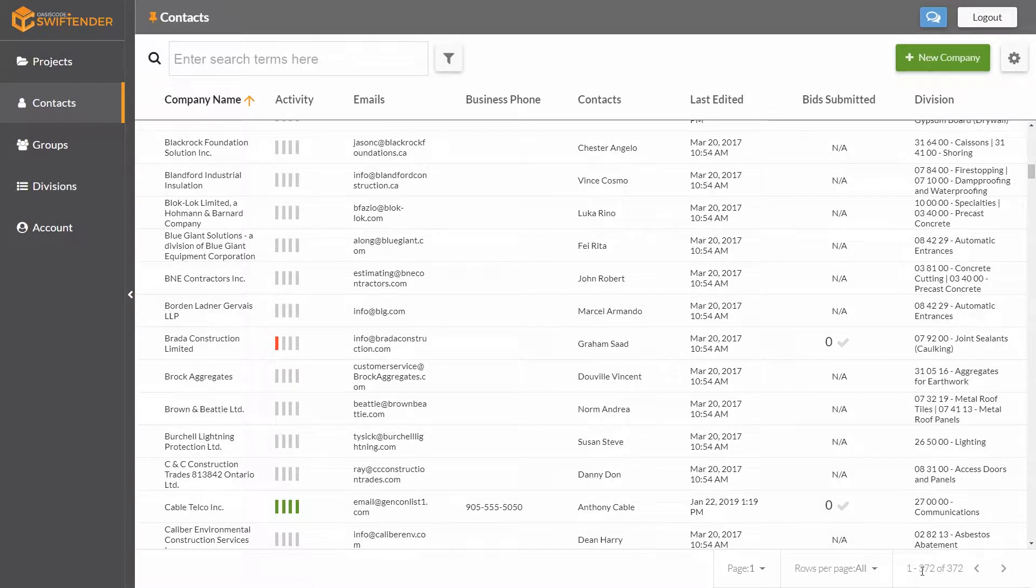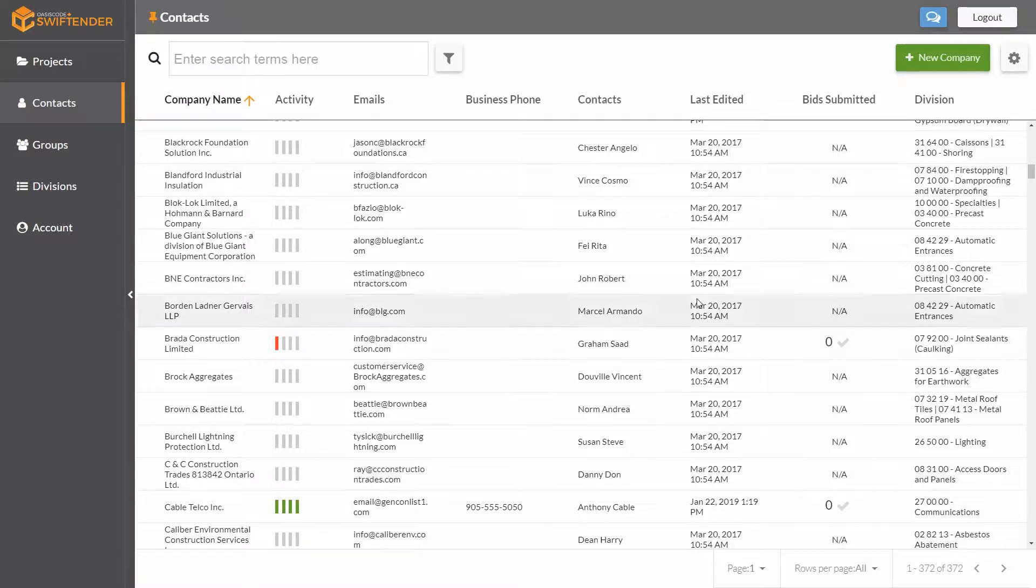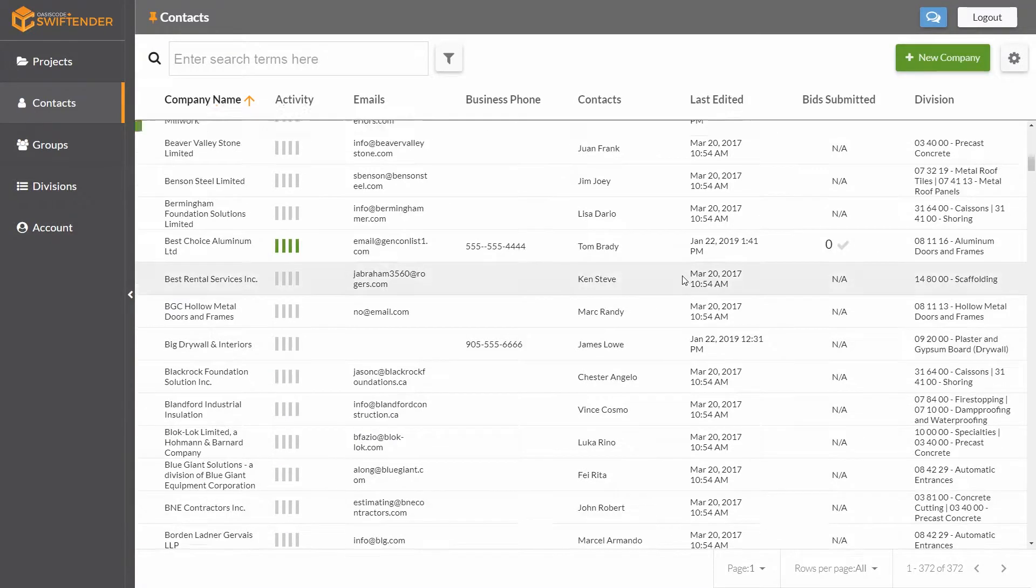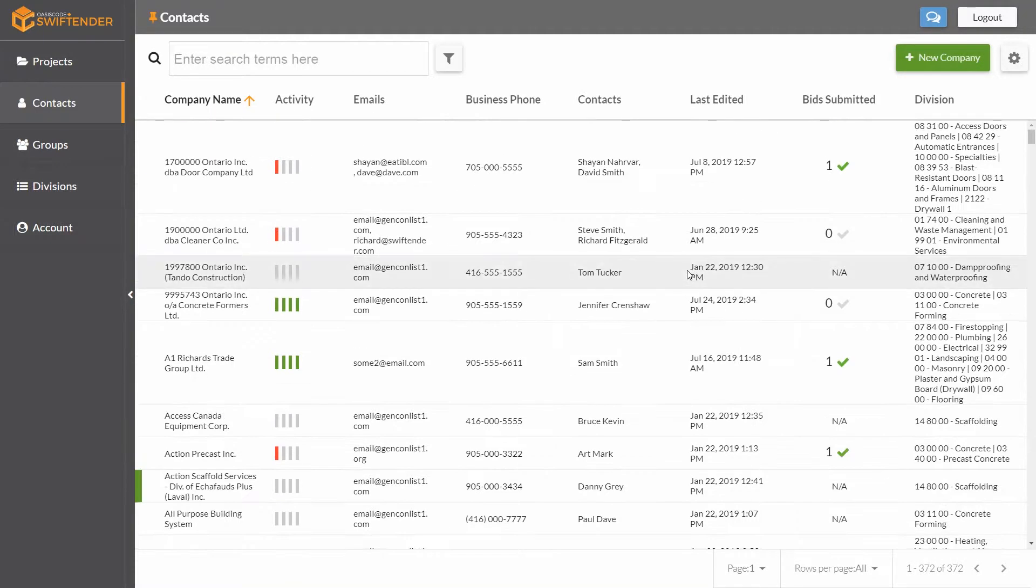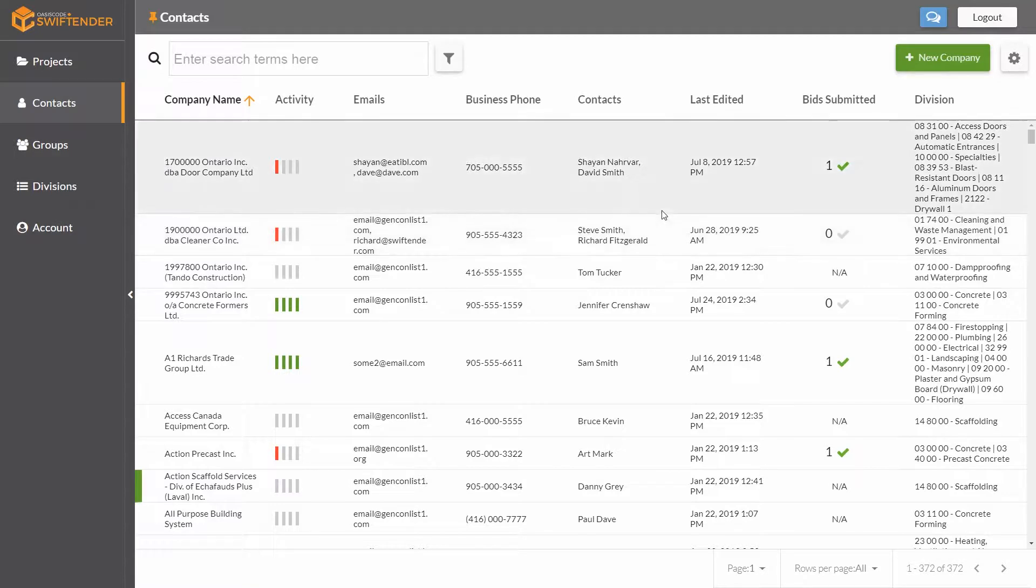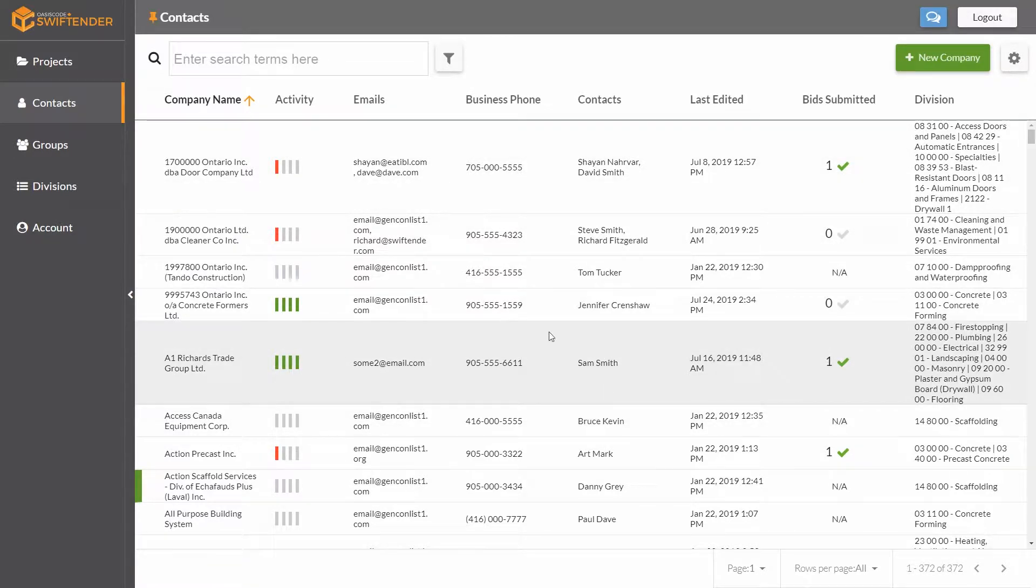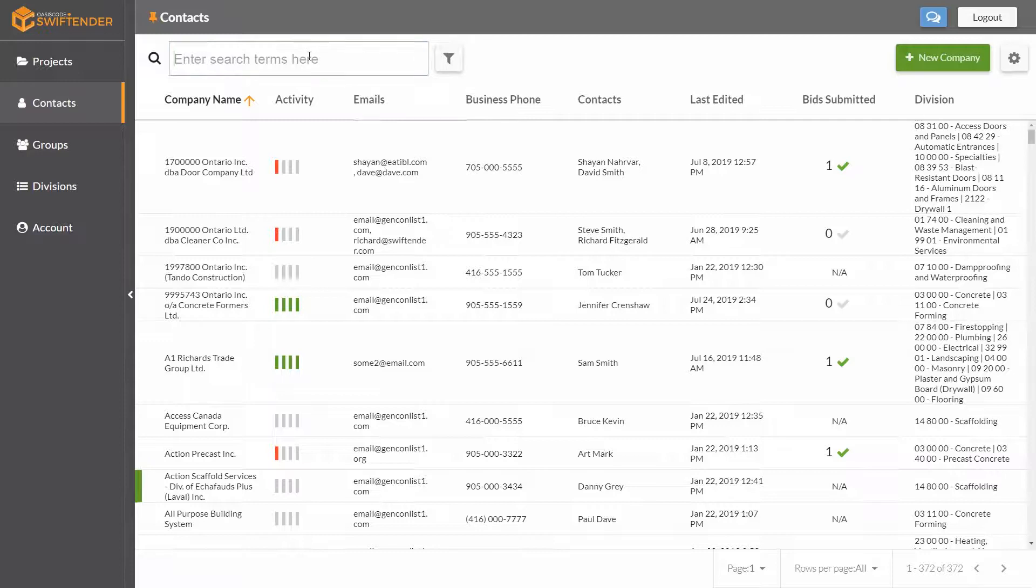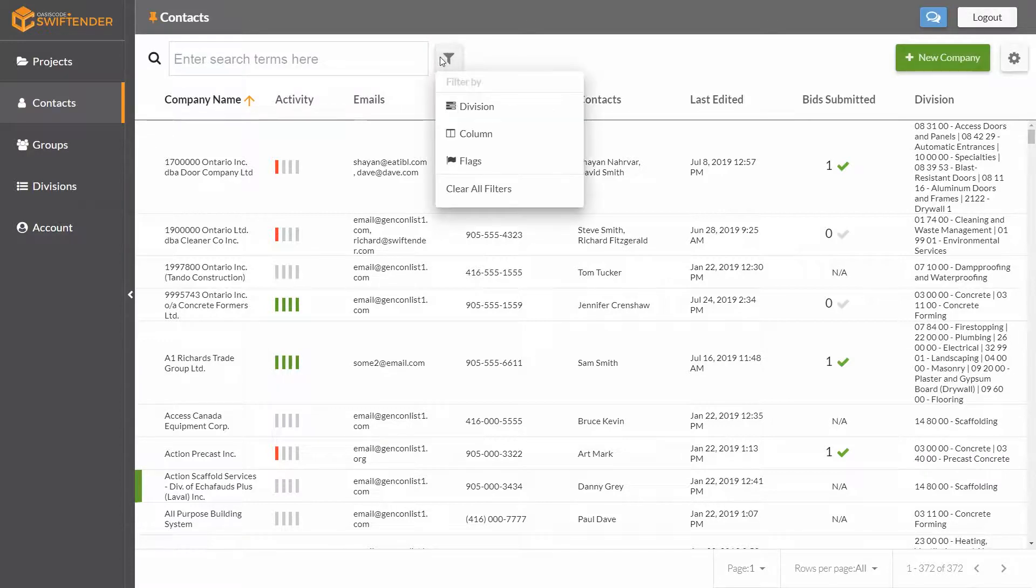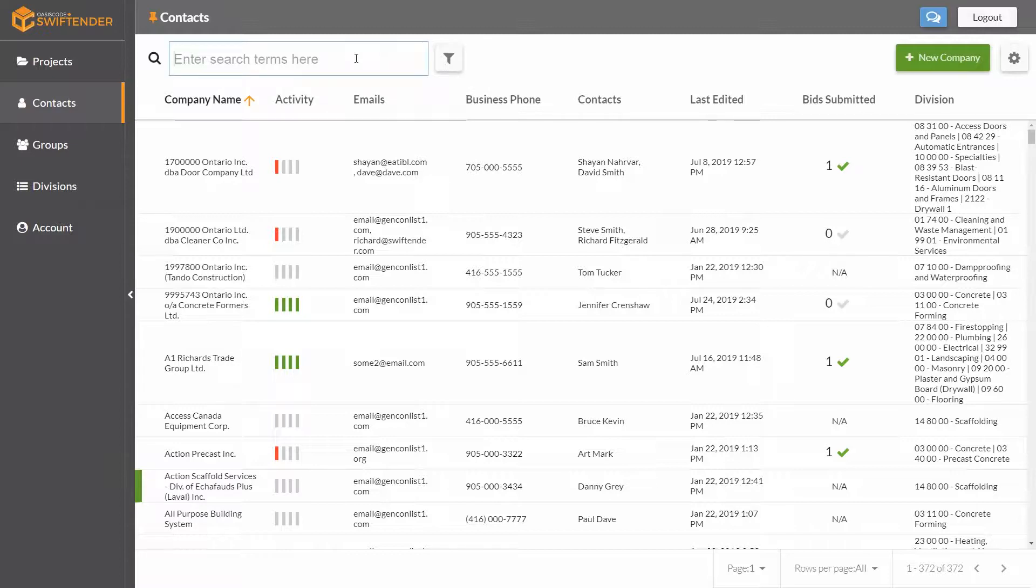At the bottom here, you can see there's a total of 372 entries, 372 different subcontractors. I could look through them one by one, scroll down and check them out manually, or I could speed up the process by entering a search term or applying one of these filters to narrow down my search.